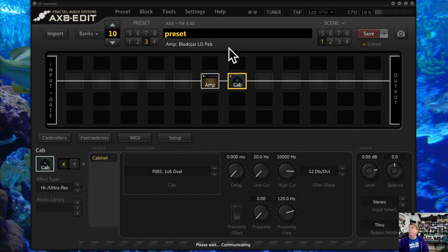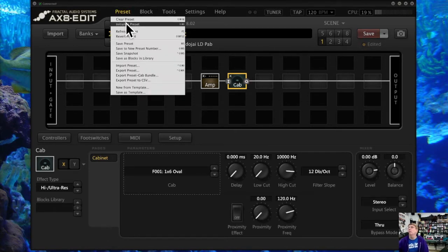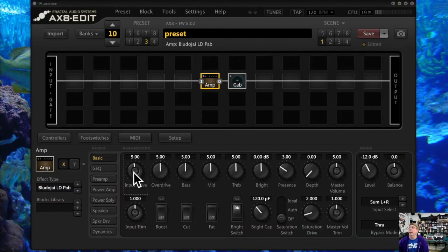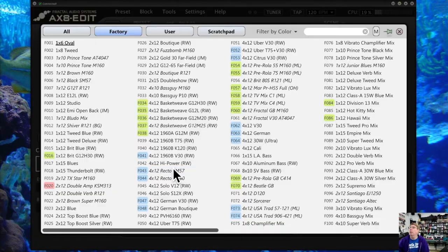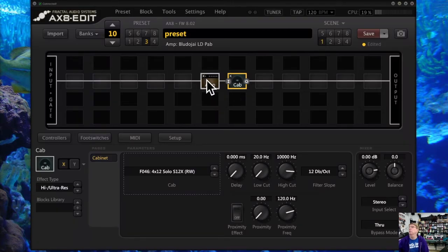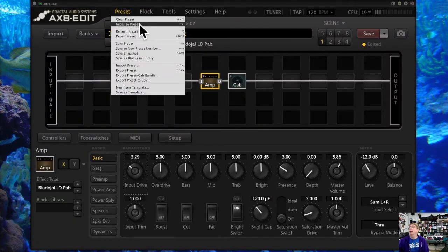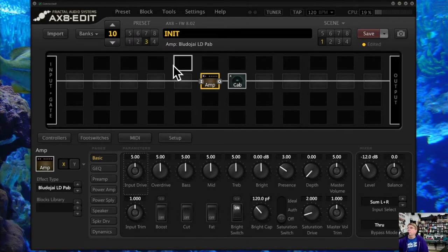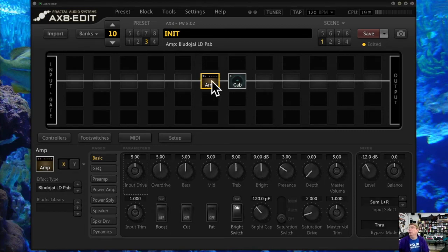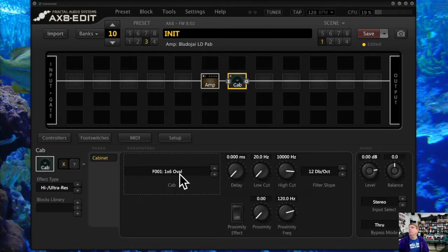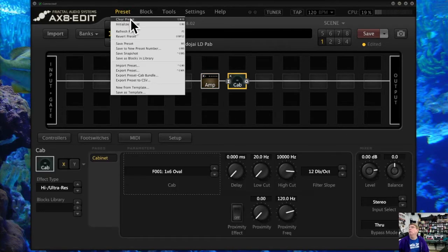I'm going to save it — that's what clear does. Initialize goes to every single block in the preset and resets them to their default values. So let's say I had the amp set up really loud and the cab on solo. If I go to initialize preset, it's going to initialize every block. Notice all my preset values are gone — it initializes the amp and cab back to their defaults. That's what initialize preset does — it keeps the blocks but starts their values from scratch.